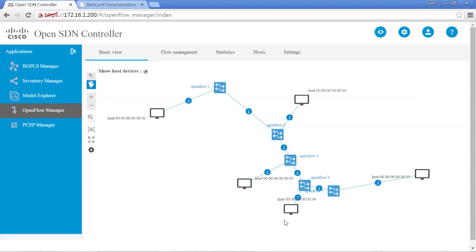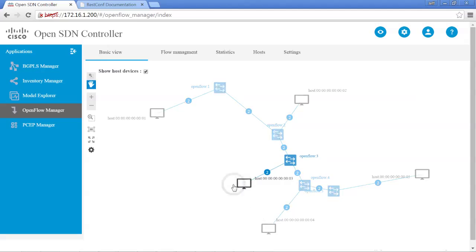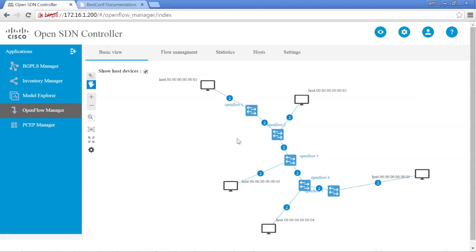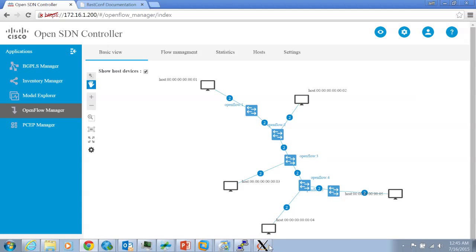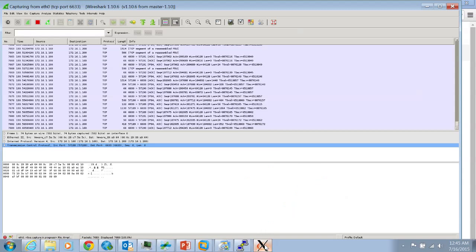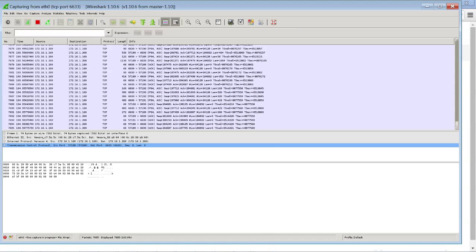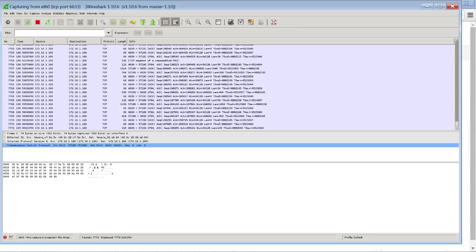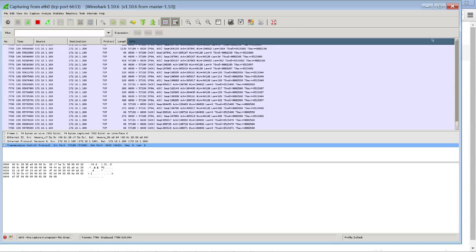Basically we have an OpenFlow network being controlled by the OpenSDN controller, and everything appears to be working correctly. We can look at Wireshark and all the different packets are being collected just as you would expect.